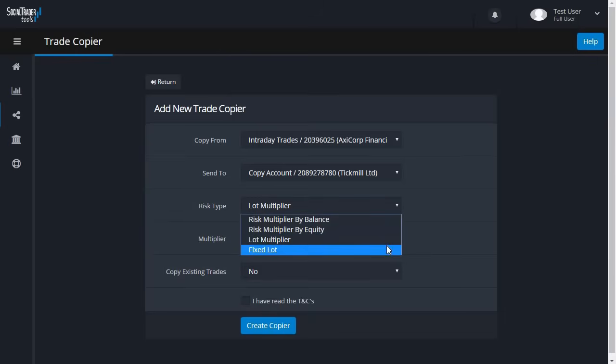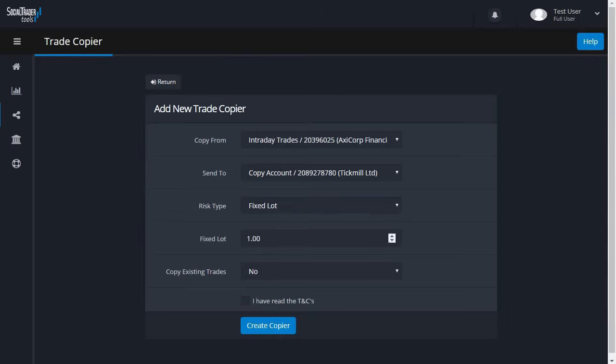Fixed lot simply means that for any trade opened by the Copy From account, the Send To account will always use the set fixed lot.